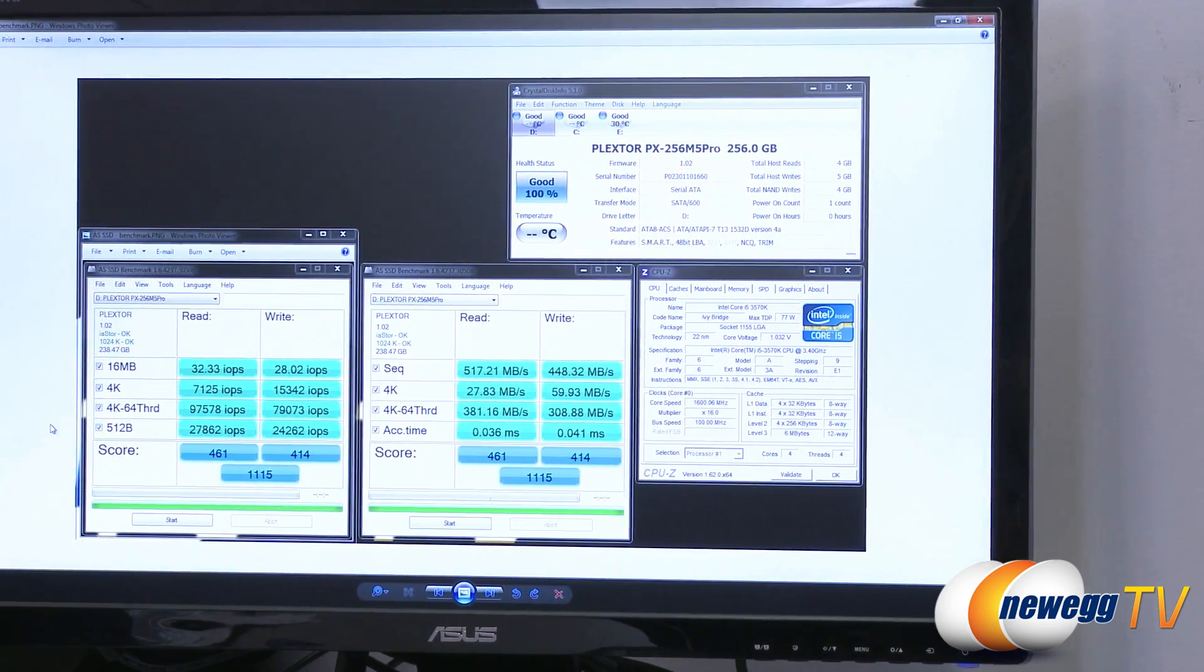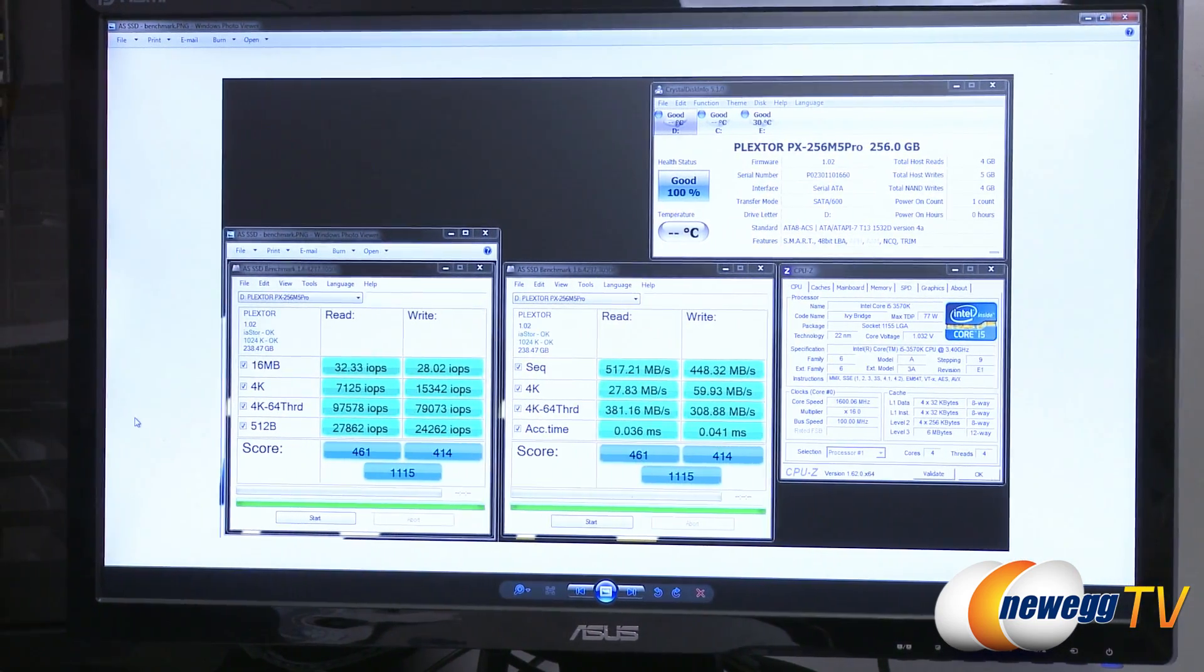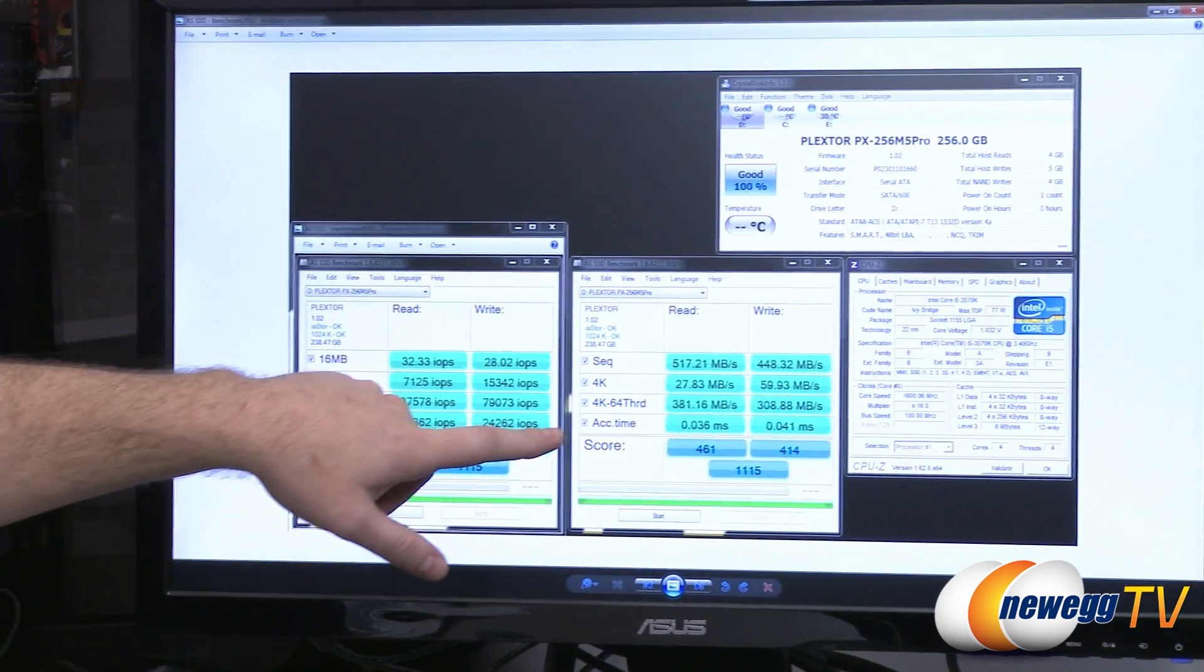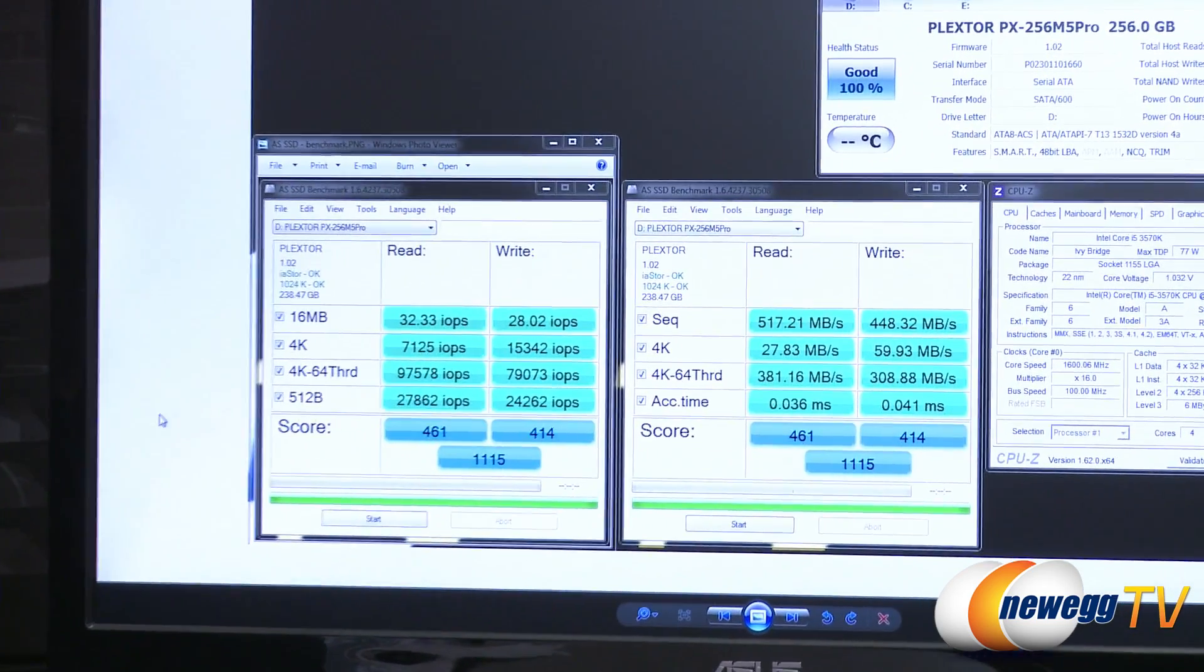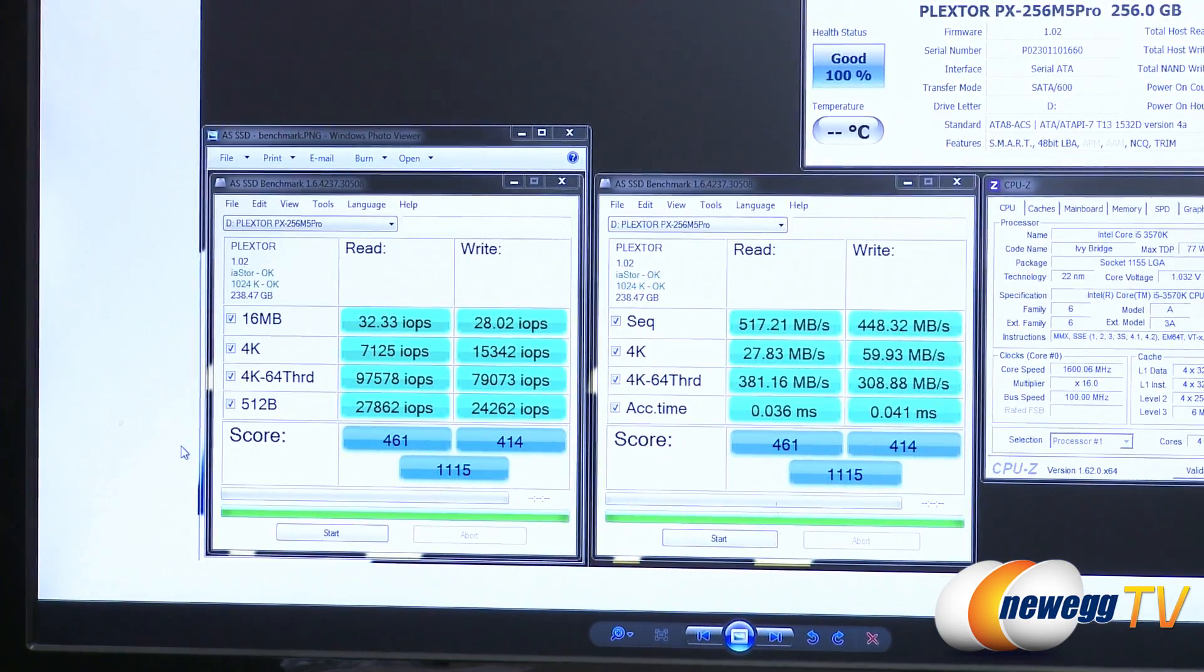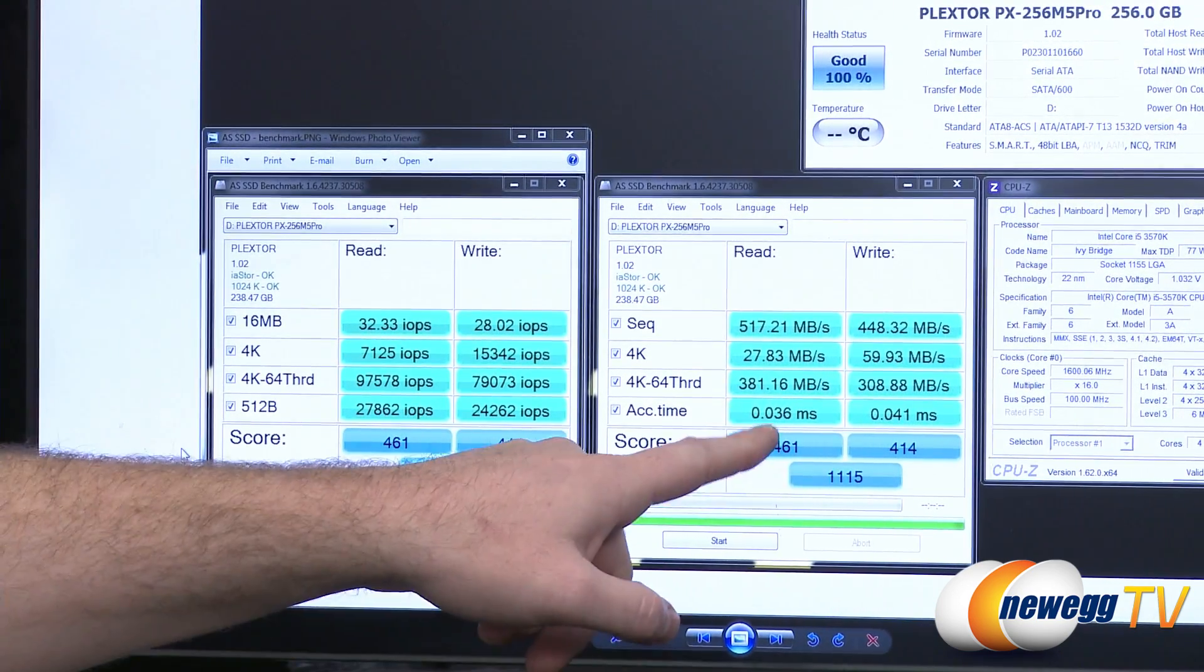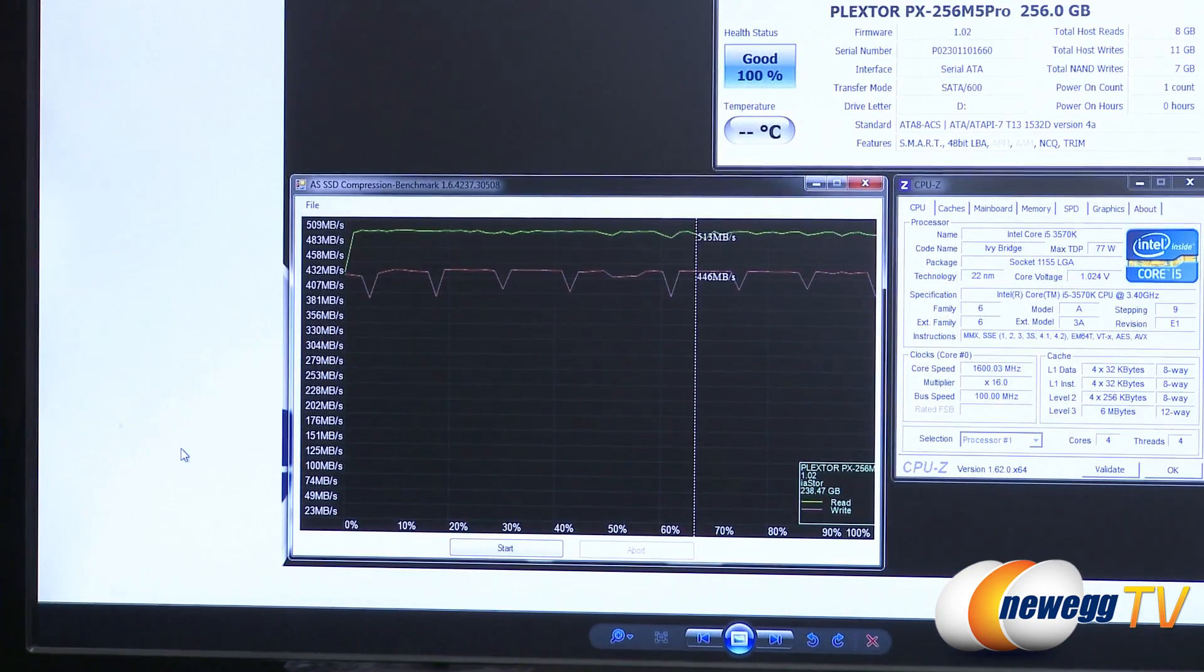Next up, we have AS SSD. So this is a pretty popular SSD specific benchmark. It runs a series of tests, sequential 4K, 4K 64 threaded. Also gives you access times, spits you a final score at the end. And a final score of 1,115 was what this drive achieved, which I can tell you guys is quite impressive. It's a very fast drive. Also for access times 0.036 and 0.041. Very, very fast.